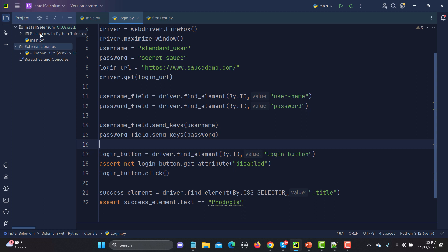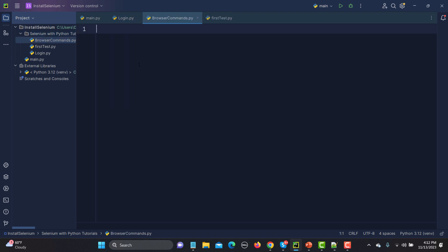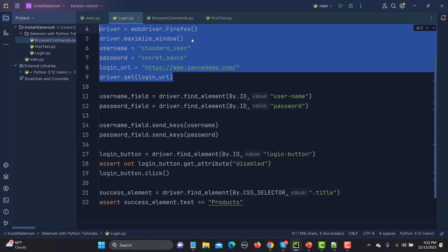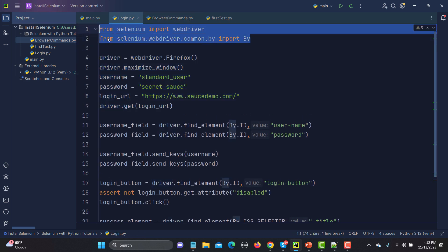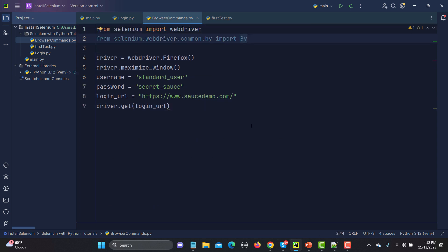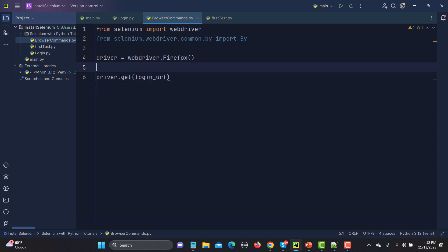Let's go to the editor and create a new file. I'll name it 'browser_commands' and copy the basic lines of code from the existing file. We also need to import the required things, and then we're good to go. I'll remove the unnecessary lines to keep the code clean.